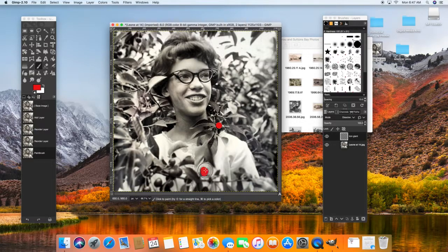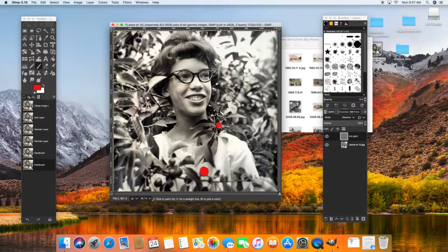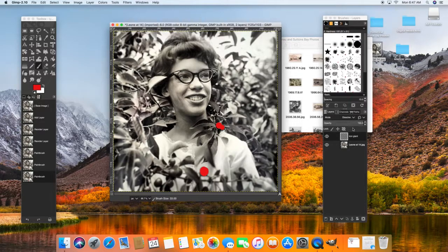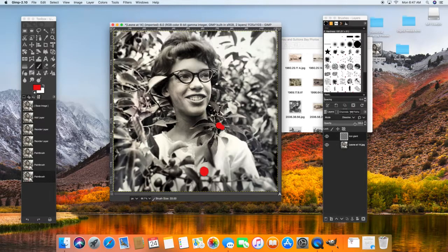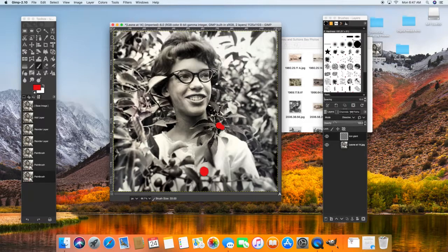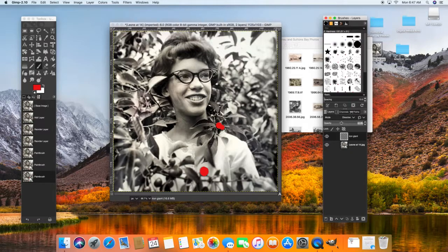Now, obviously, this looks really bad right now. So what we need to do is adjust the opacity. Right here on my layers palette, there's this area that says opacity, and that's basically just how see-through your image is.